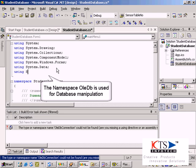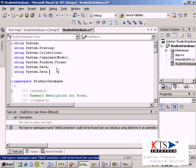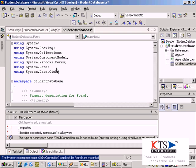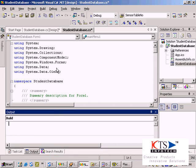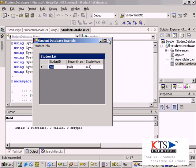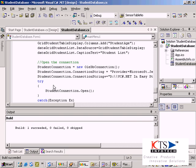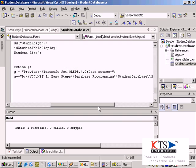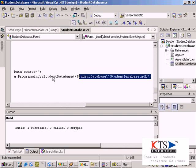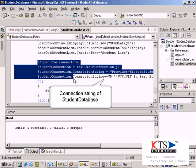The namespace OLEDB is used for database manipulation. The connection string of the student database.